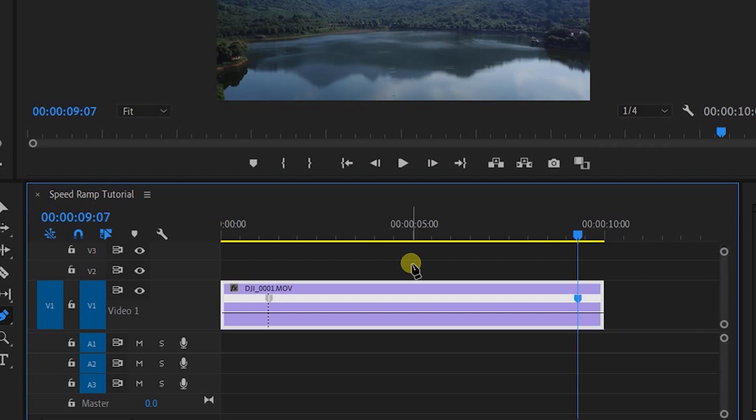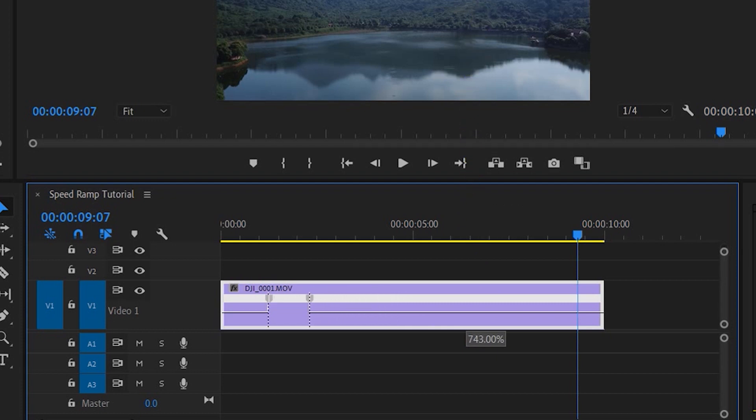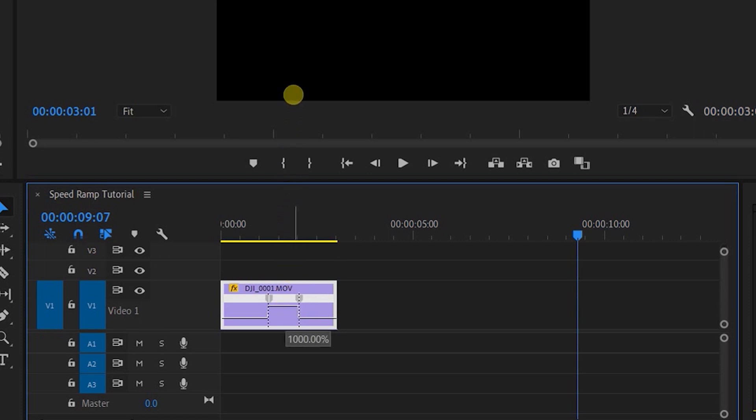Now we need to ramp up our speed between our two points. So you can drag this up to the speed you want. And this will affect your total clip length too. So I'll usually put the speed between 800 to 1000% increase.